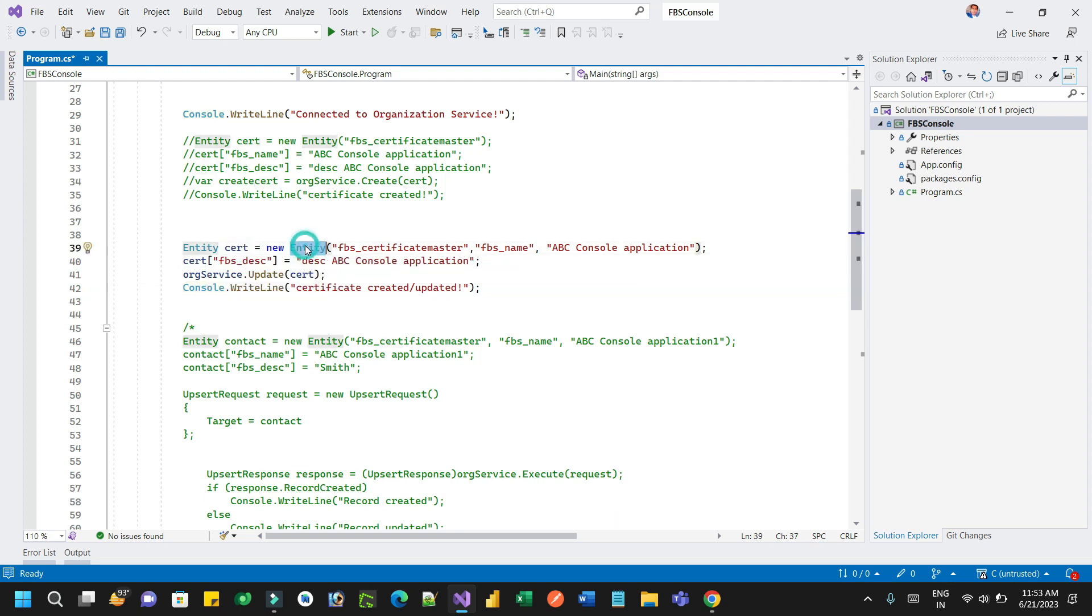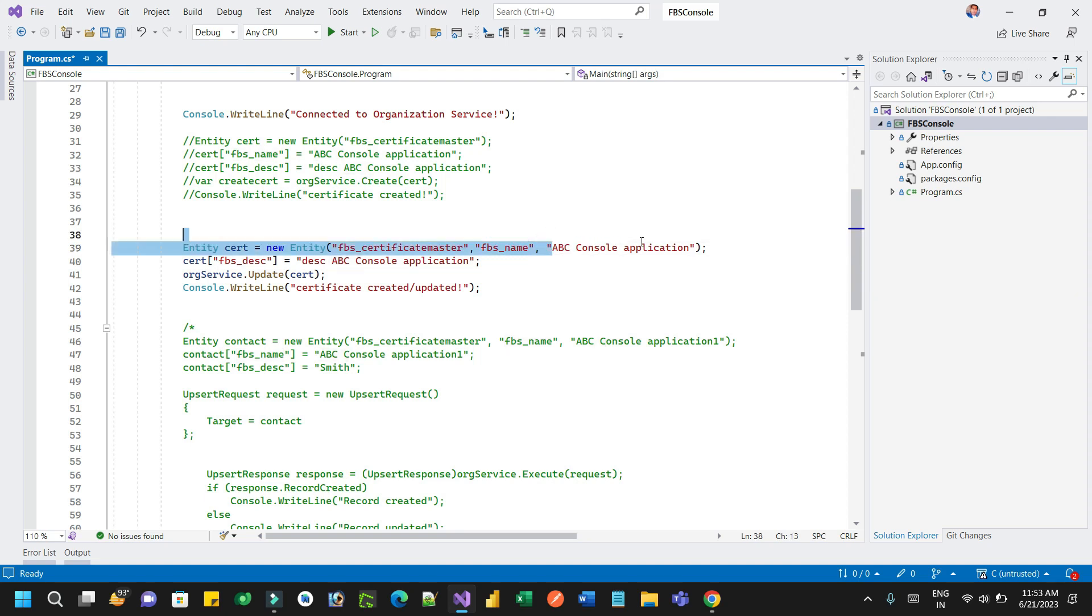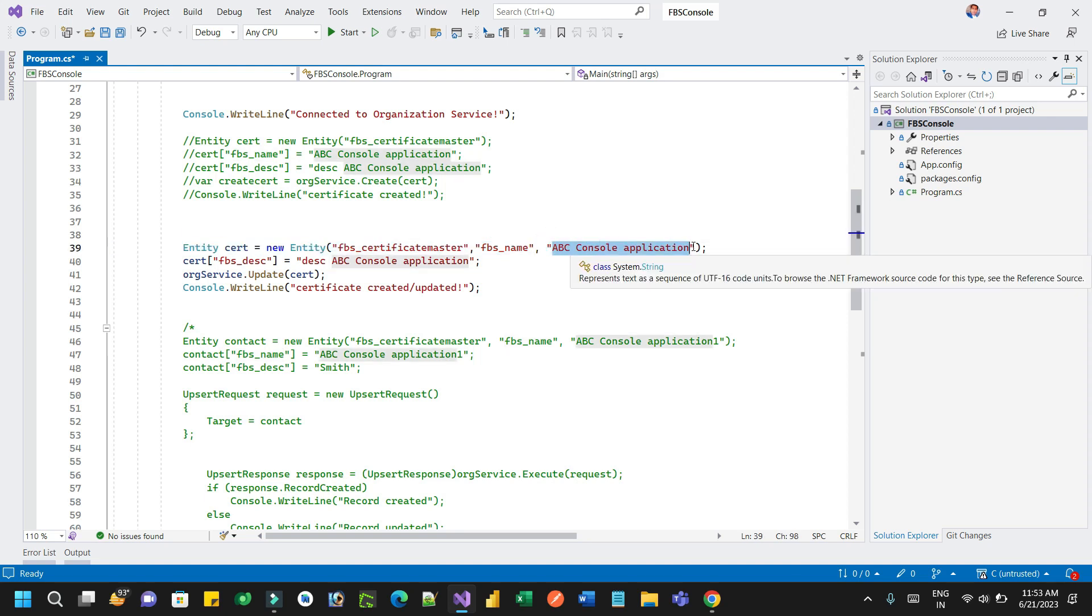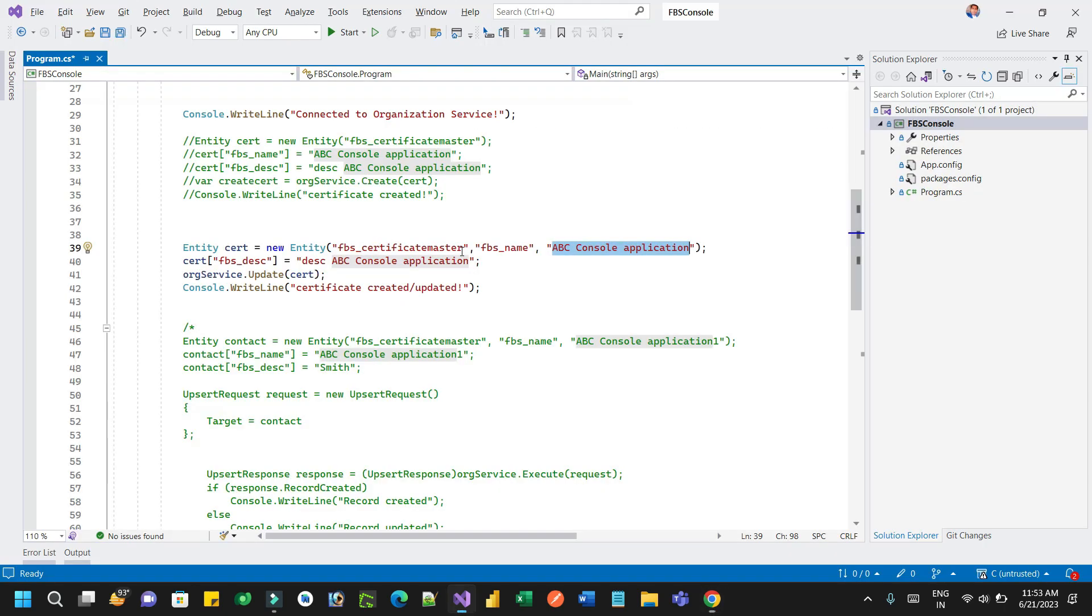But here, inside the entity constructor, we are passing three parameters. First parameter is the logical name of the entity, and second parameter is the alternate key, and that third parameter is the value by which it will check and get the record. So when you pass here Certificate 1, that means this line will read the record where the name is Certificate 1.